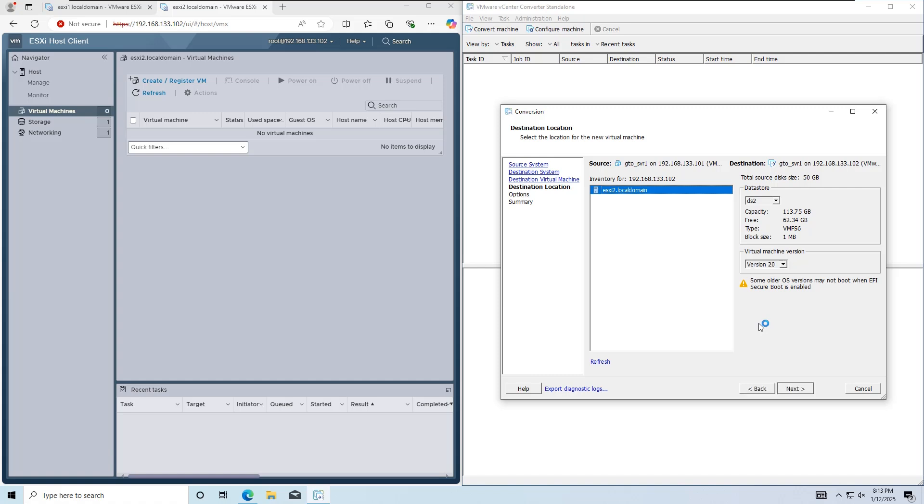Here, you can select the destination datastore and virtual machine version. I'll set the datastore as DS1 and the virtual machine version as 20. Click Next.